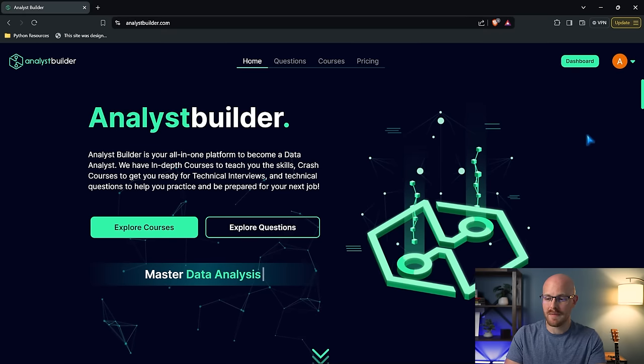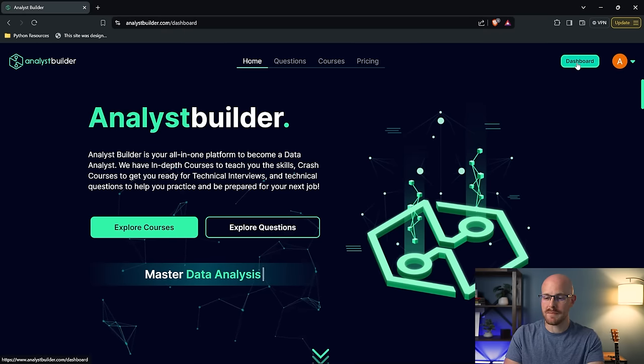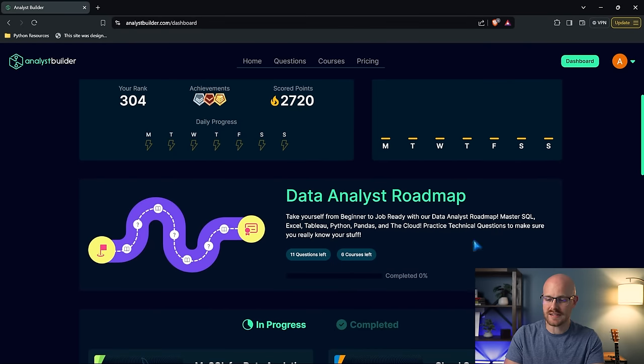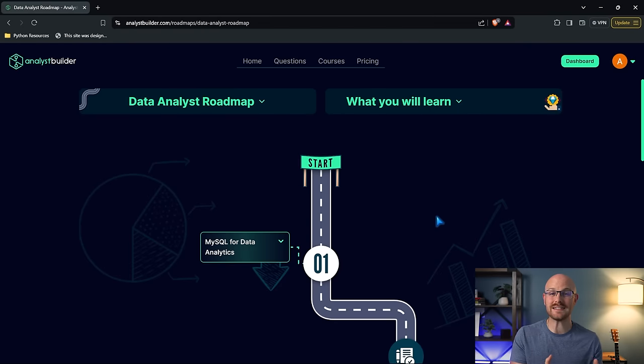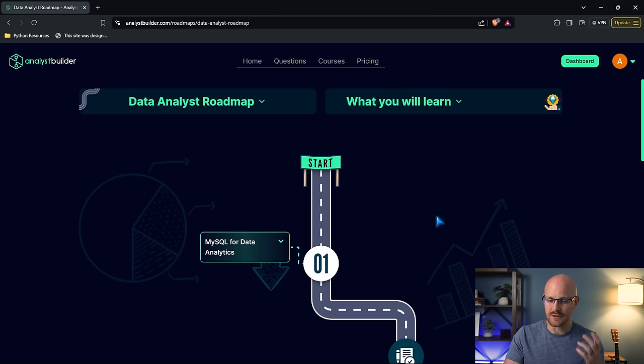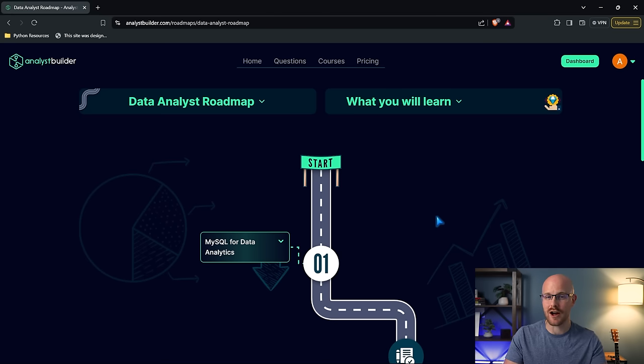We're here on Analyst Builder. I'm going to go over to my dashboard. I'm going to go down here to this Data Analyst Roadmap. Now we designed this roadmap to go really in-depth into the skills that you absolutely are going to need to know as a Data Analyst. So let's take a look at the roadmap and then we'll talk about it a little bit.